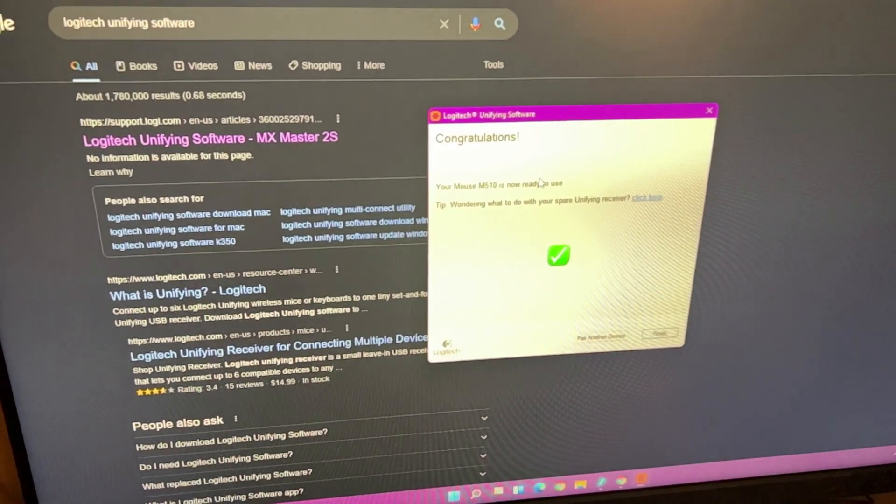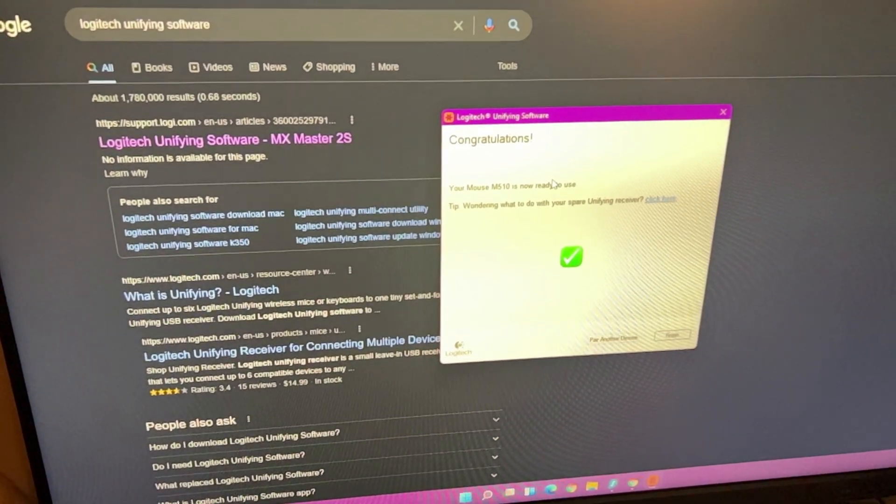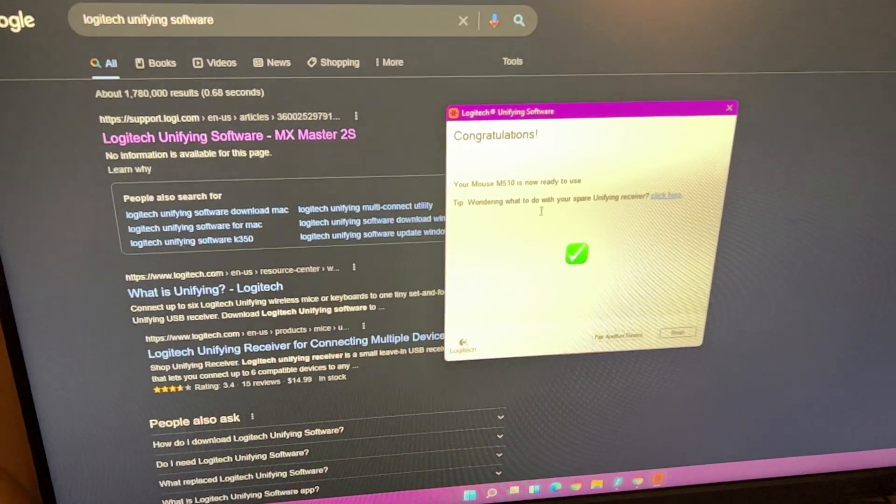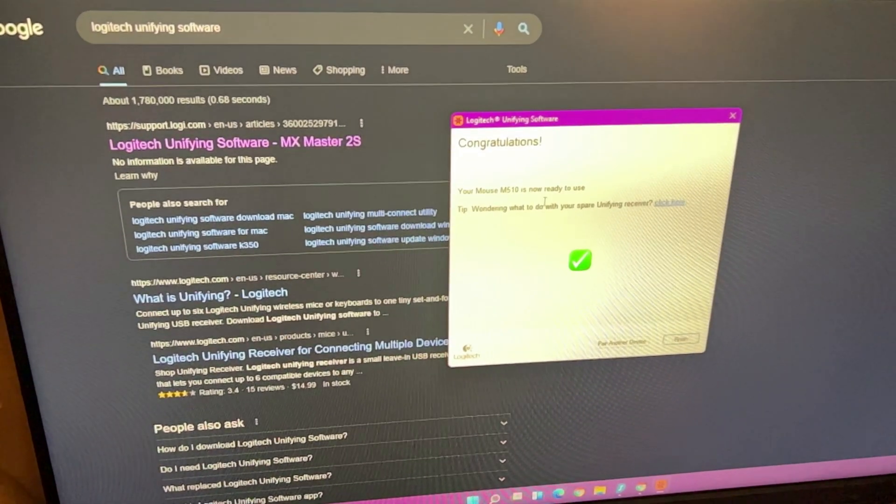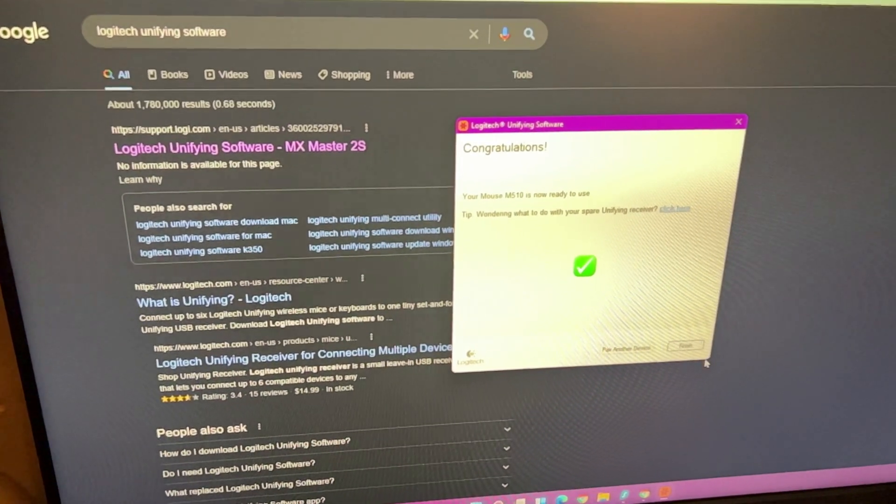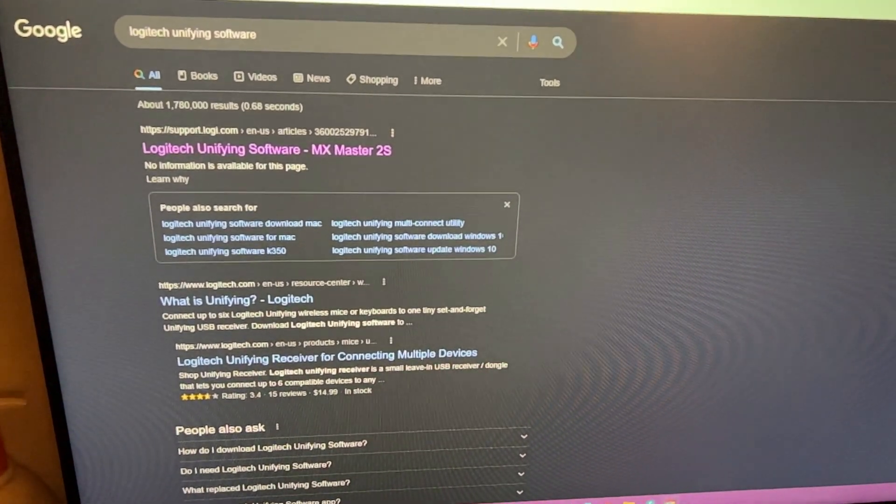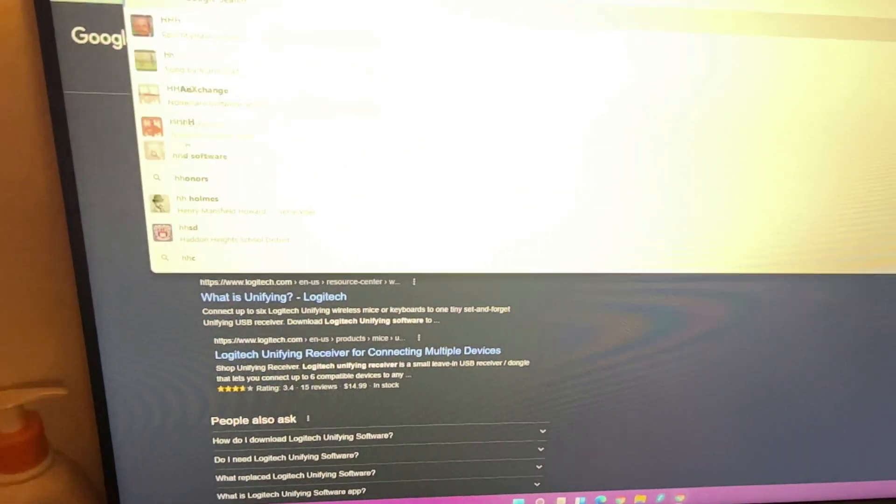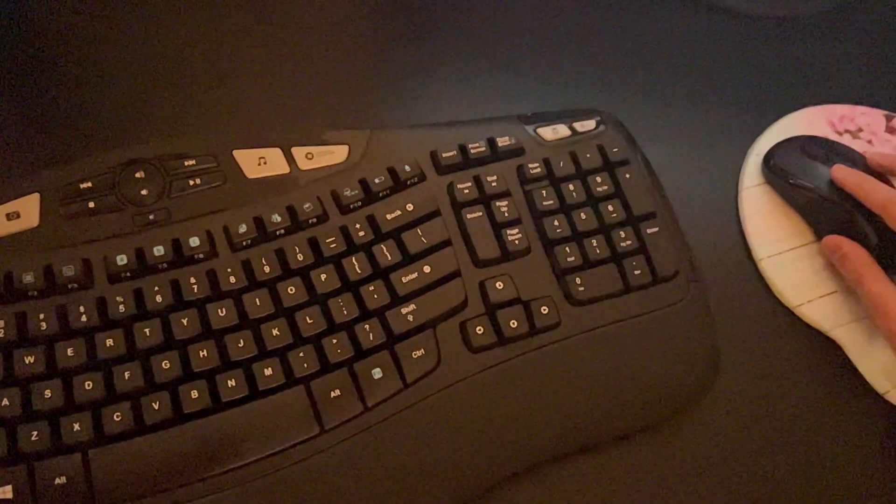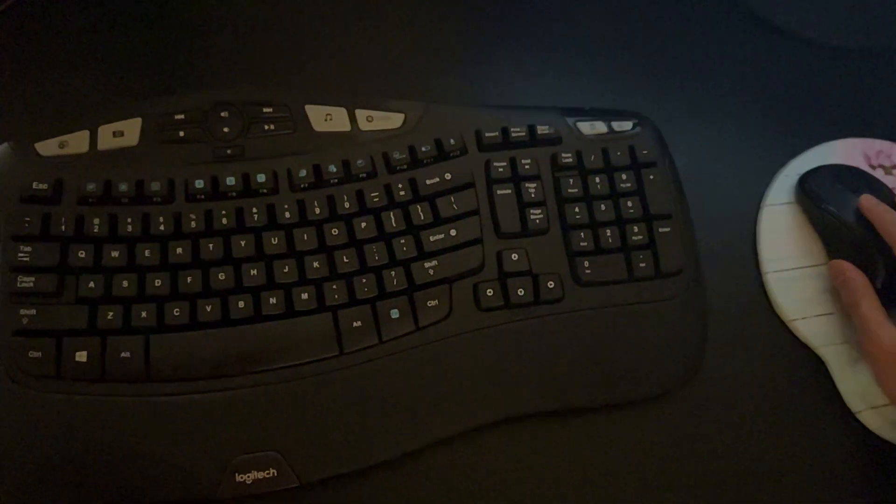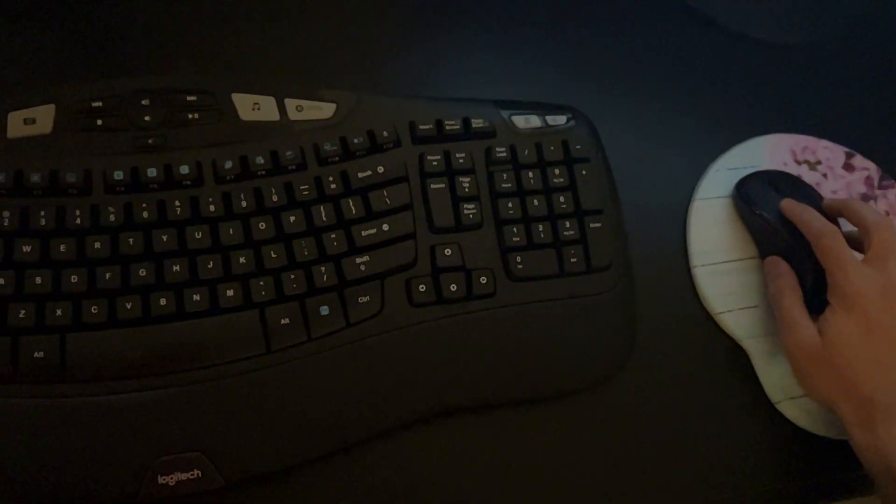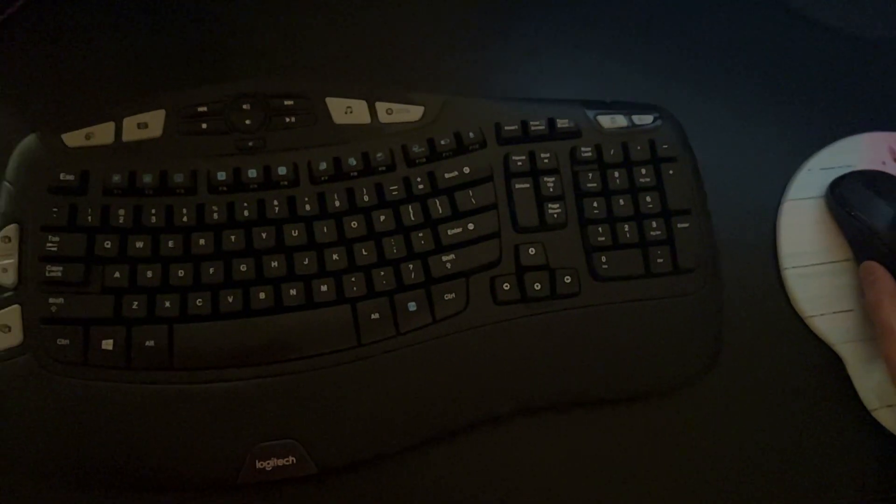So this is my mouse M510—it's now ready to use. All right, let's see if the keyboard is working. So keyboard is working too. There you go. That's how you unify two devices. Pretty easy, takes less than a minute.